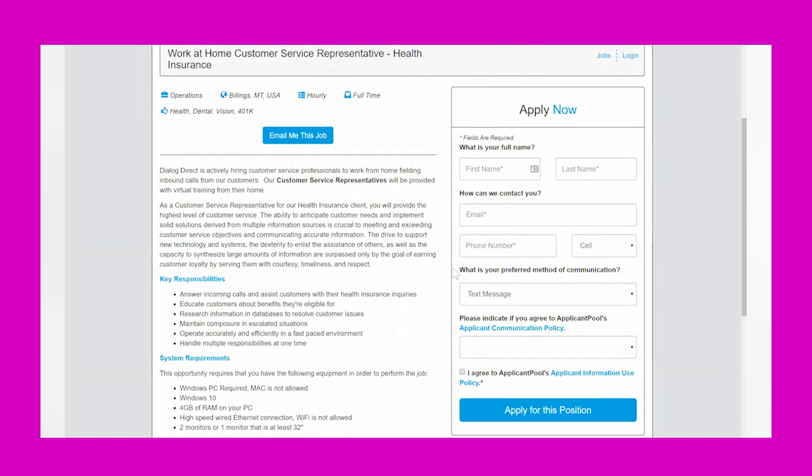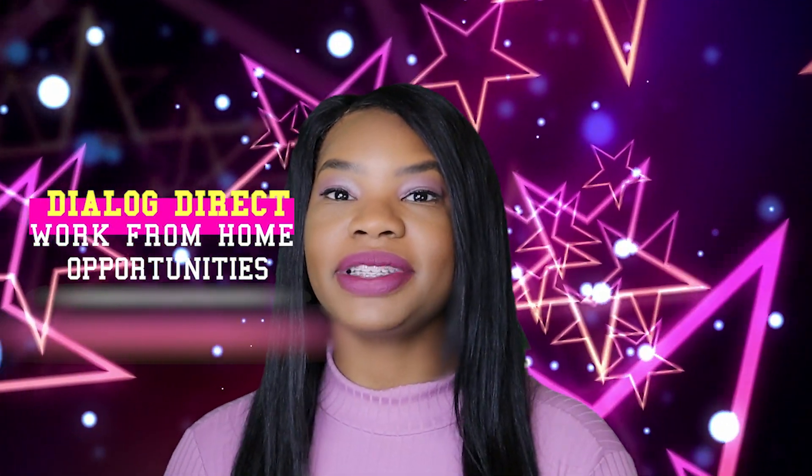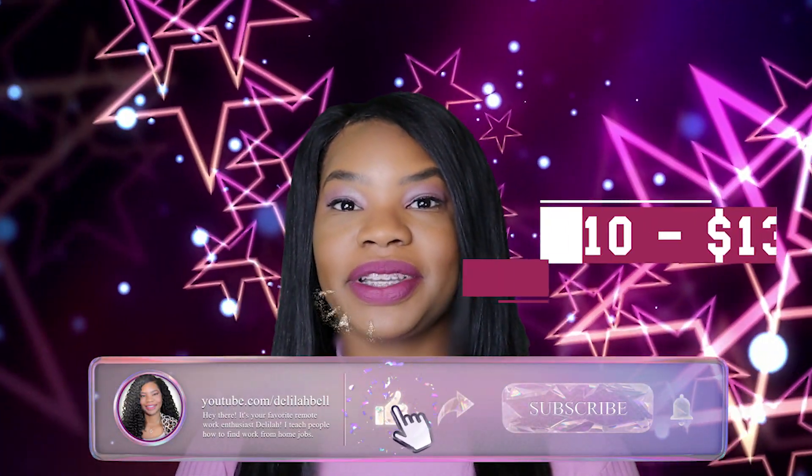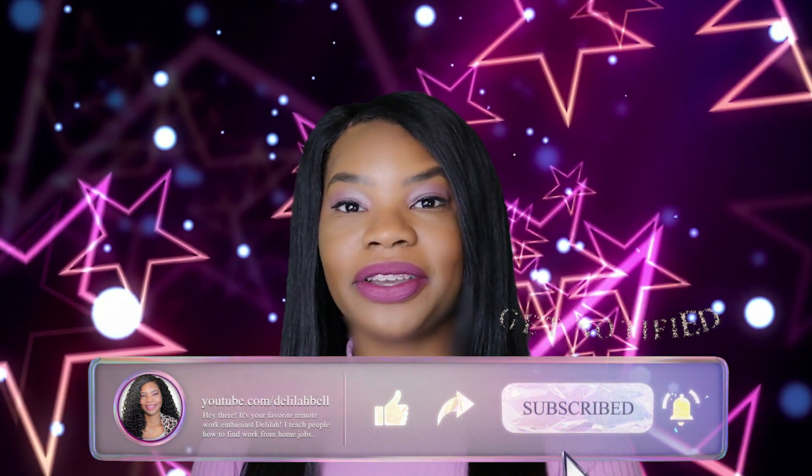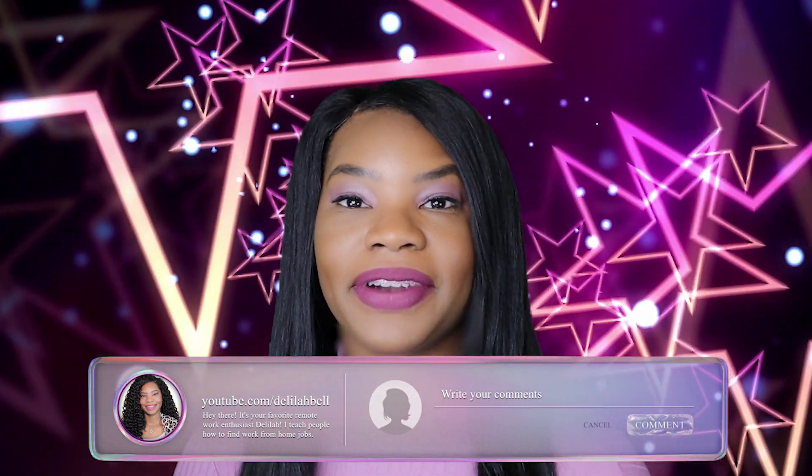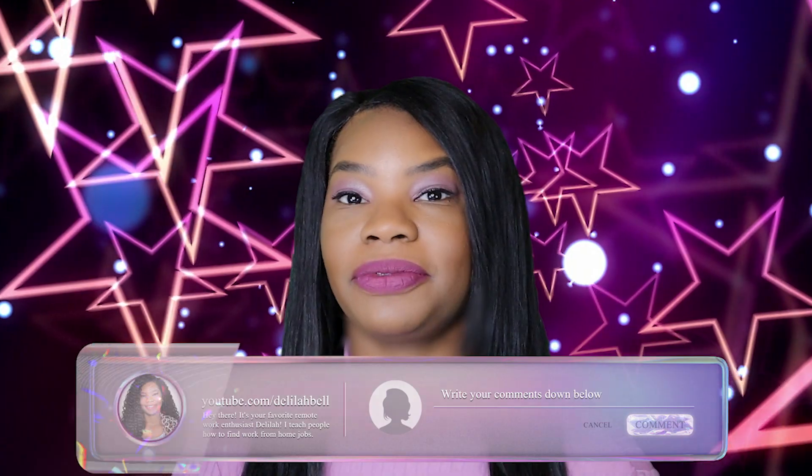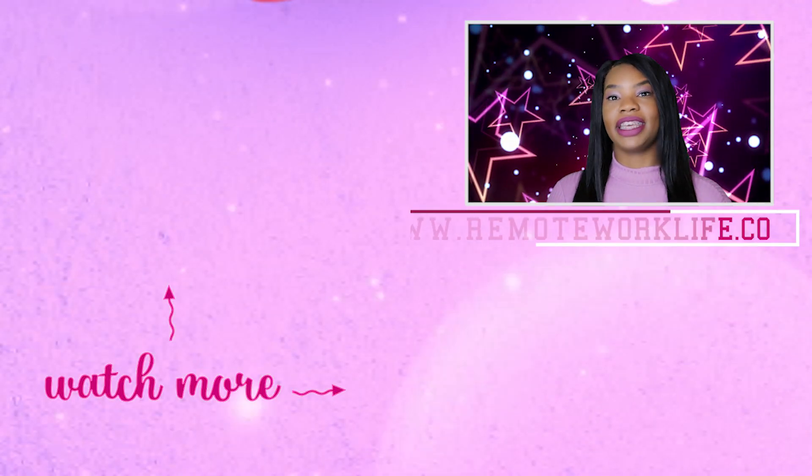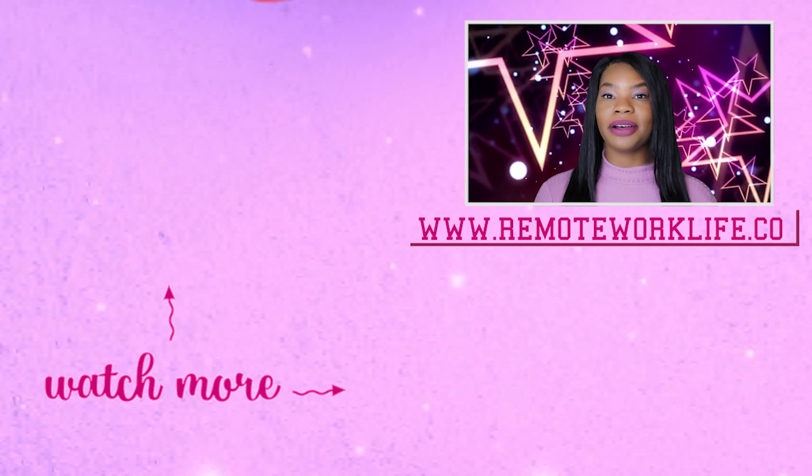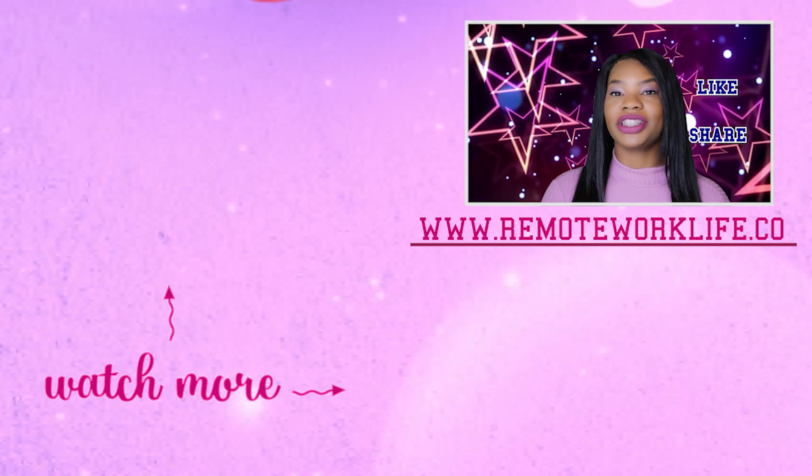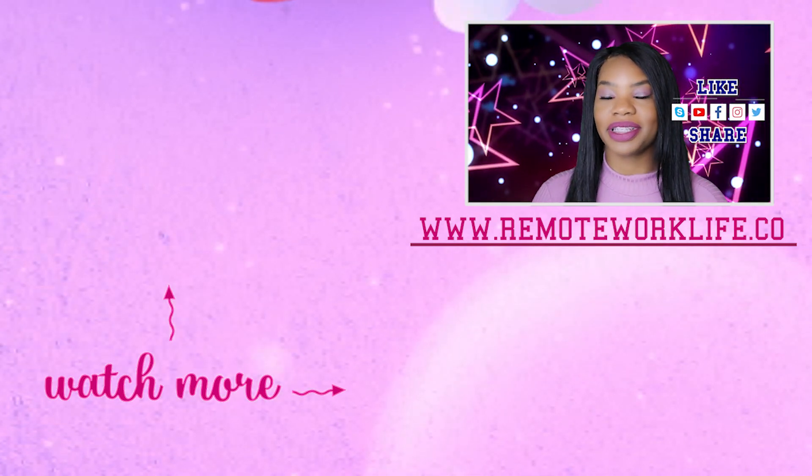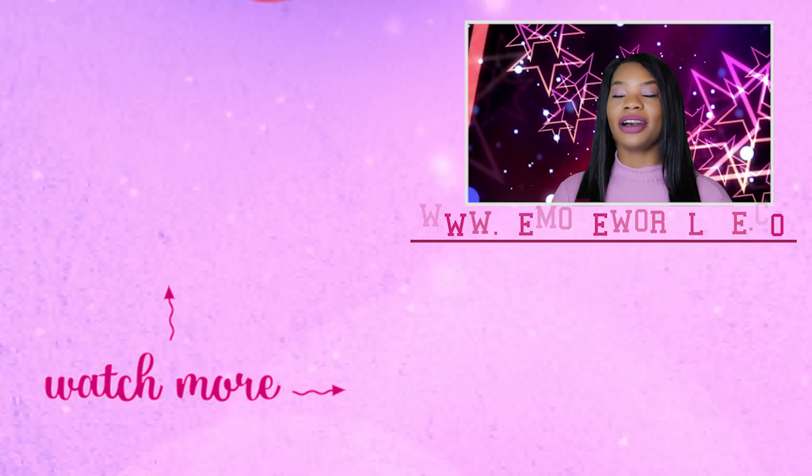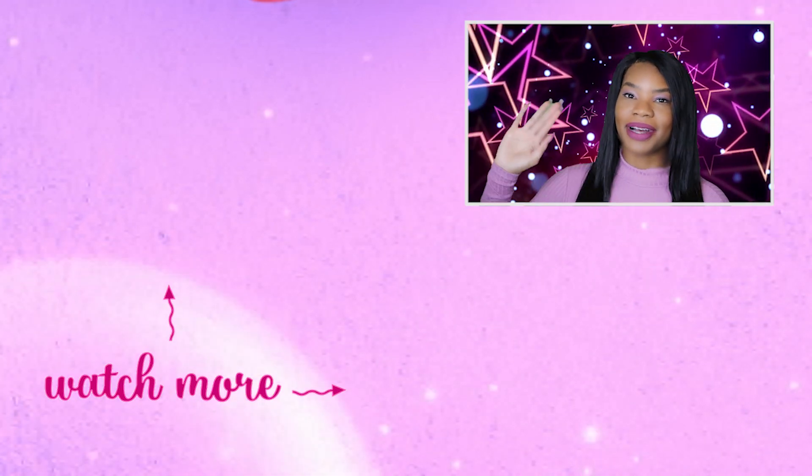Alright, there you have it. That is the hot work from home opportunity from Dialog Direct, and the pay is going to be somewhere between $10 and $13 per hour. If this sounds like a good fit for you, and keep in mind it is no experience friendly, but you just want to make sure that you are in one of the states that they are hiring in, then definitely get your application in ASAP. If you like this video, please like it and don't forget to share this on your social media so other folks can hear about this legit work from home opportunity. Thank you so much for watching. I hope this was helpful, and I will talk to you soon. Bye!